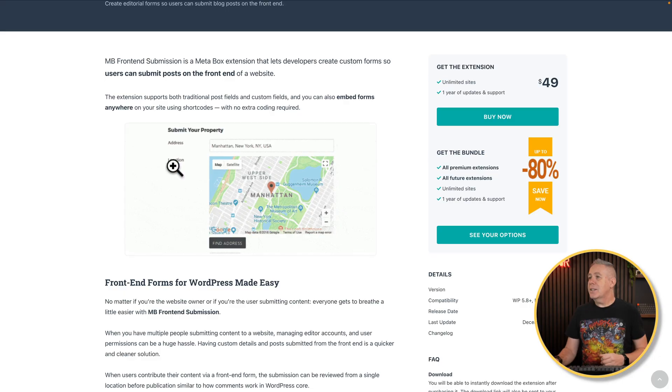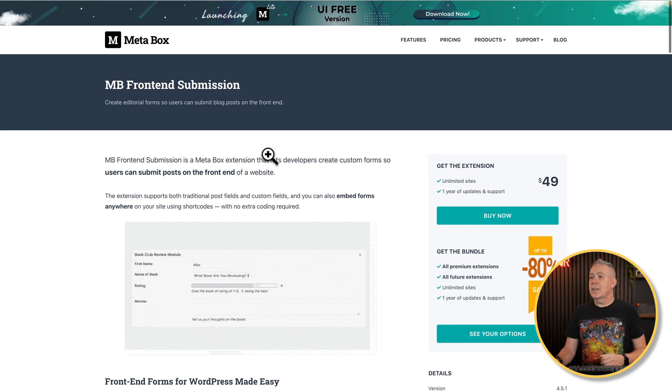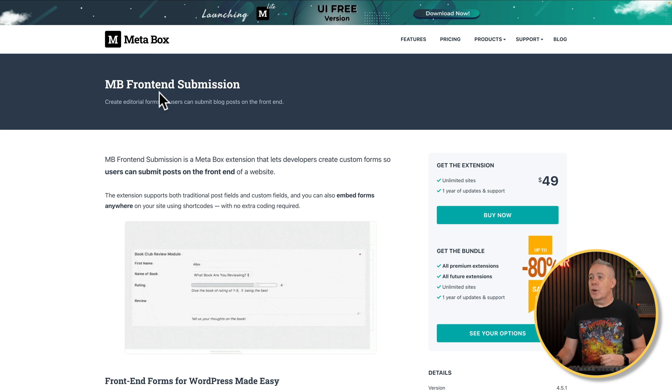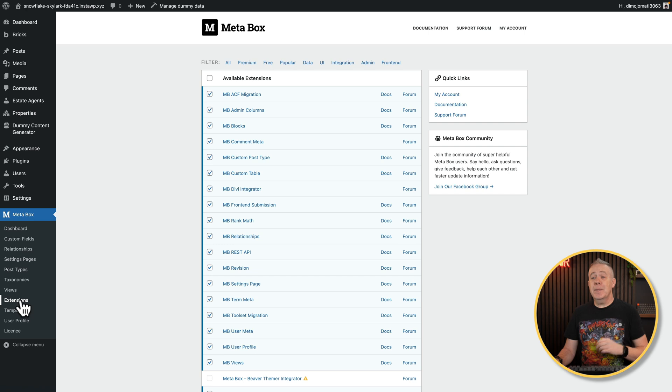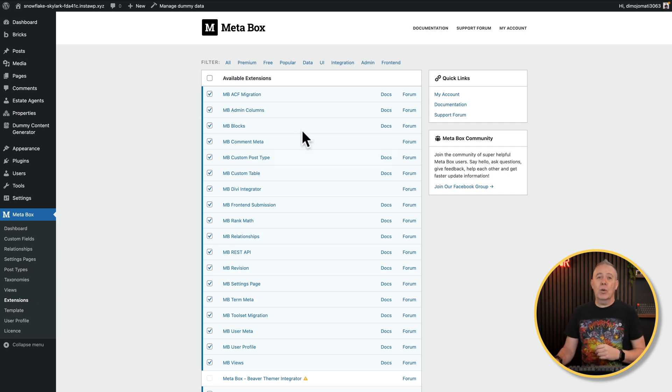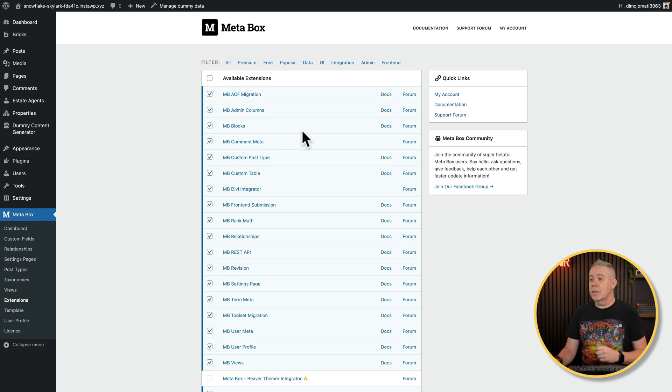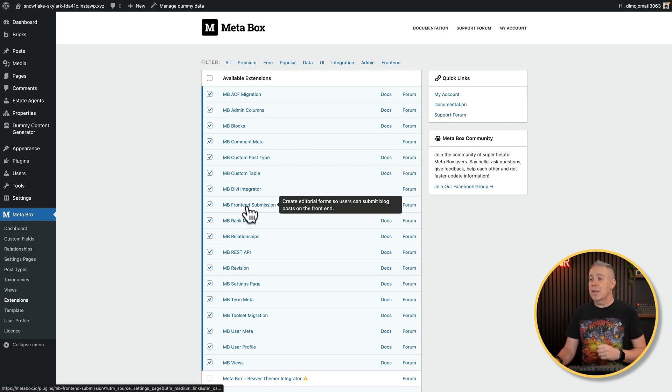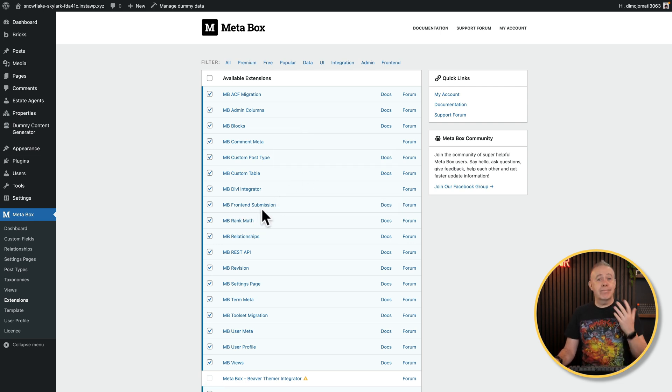Now first of all, this is an extension for Metabox. So you are going to need to have this extension either purchased or you have it as part of your particular subscription. This is called the MB front-end submission. So once you have this installed and activated, which you can do very simply, just come into your dashboard in WordPress, go to extensions and inside there you can enable any or all the extensions that you want to use. Just make sure you've got the MB front-end submission active and you're good to go.